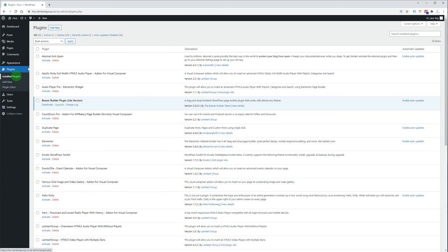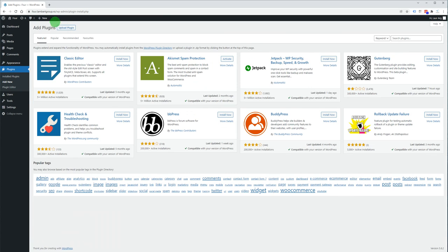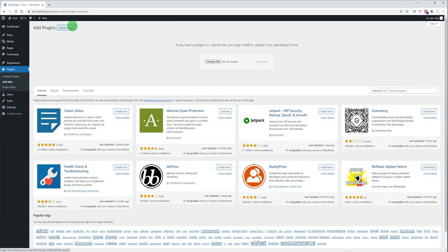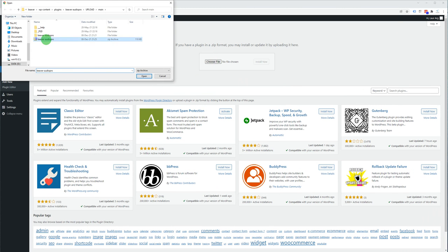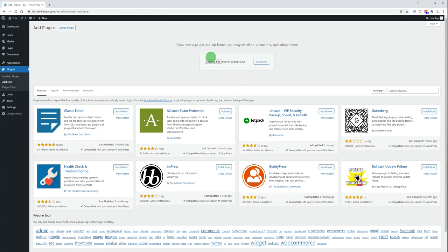From the Plugins menu click Add New, then Upload Plugin, choose file, double click the zip file, and click Install Now.